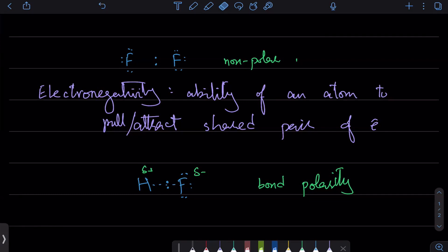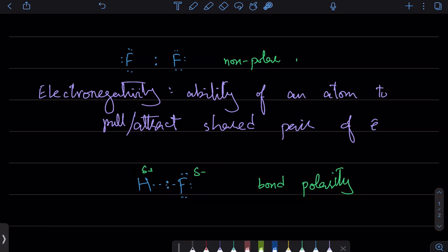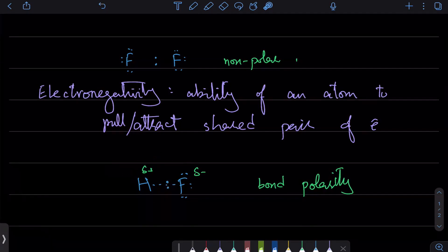Bond polarity plays a very important role in the way life exists. We call it a polar covalent bond whenever there is unequal sharing of electrons. The side with the slightly negative charge is more electron-rich, with higher electron density, while the other side has lower electron density and is slightly positive. These are the polar poles.